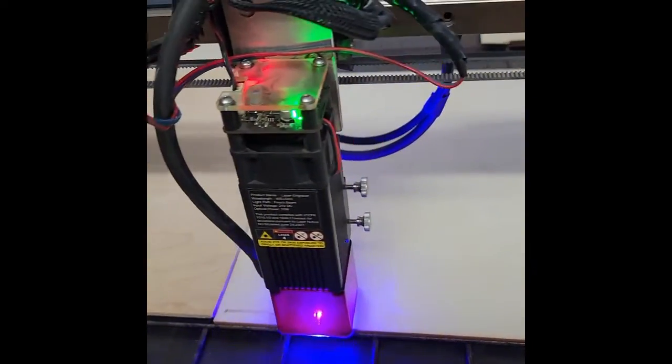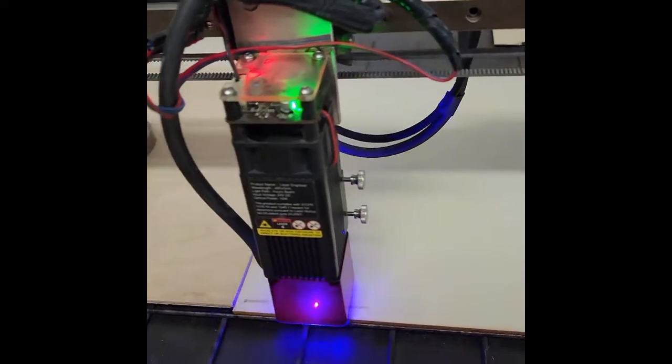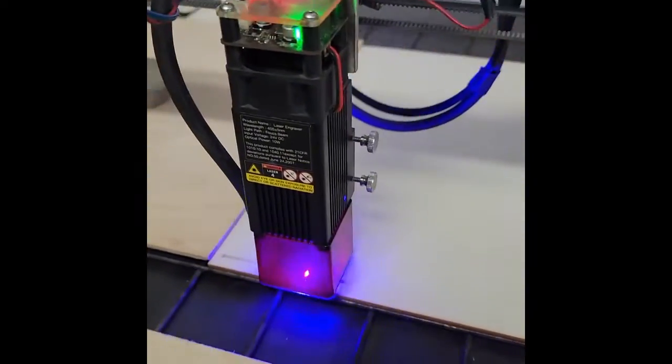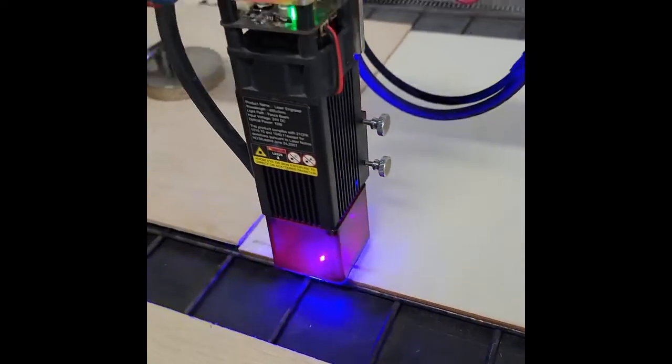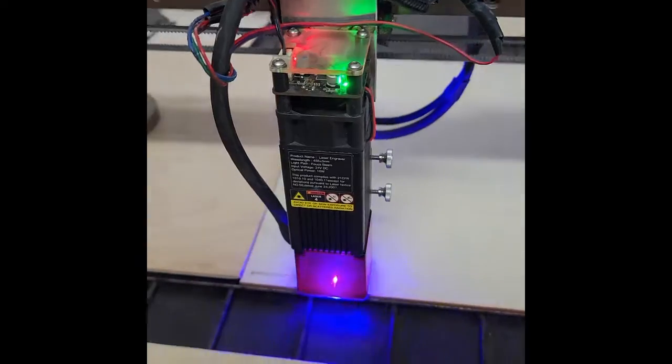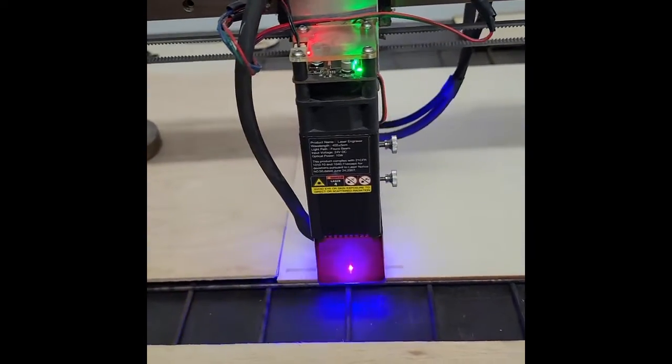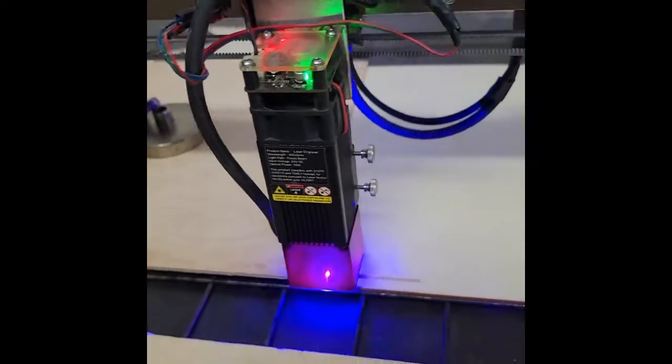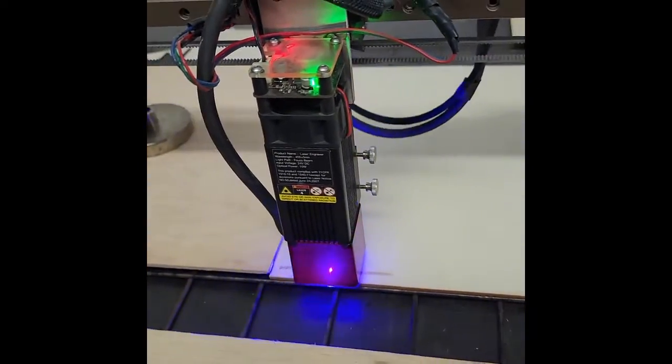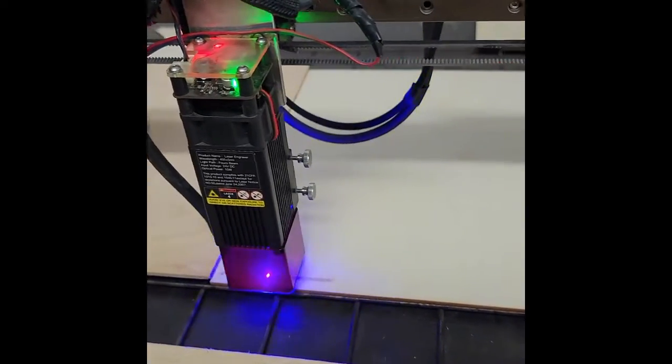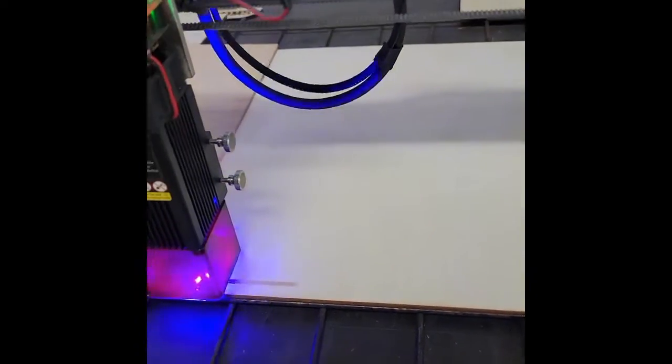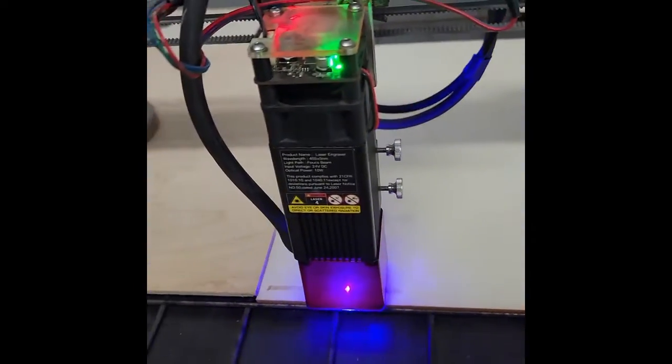When it starts cutting, I will turn the air assist up so that'll help it cut a little better. Mine isn't automated, but there are ways that you can automate your air assist. That's really functional. I'm gonna come back when this makes it a little further and we'll see what progress looks like.